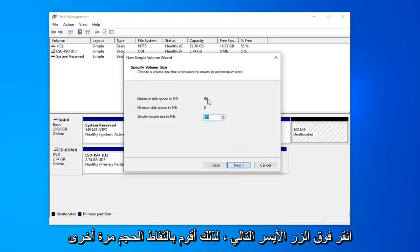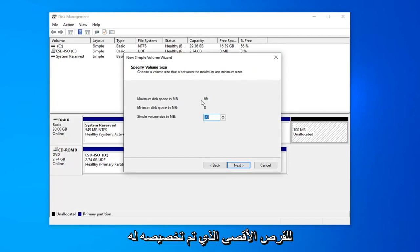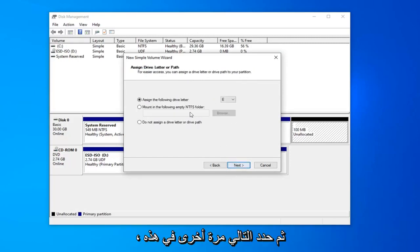Select next again. The size probably doesn't need to be adjusted. It should just be the full size of the maximum disk that you've already allocated for it. Go ahead and select next again.